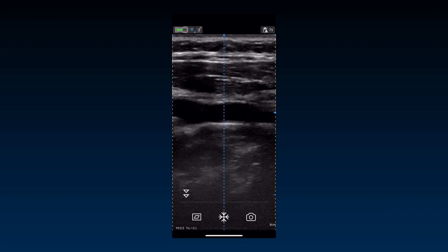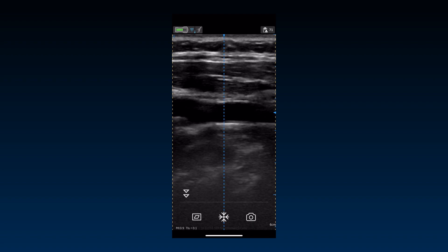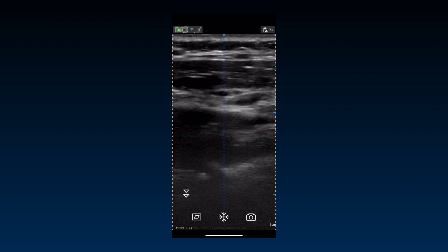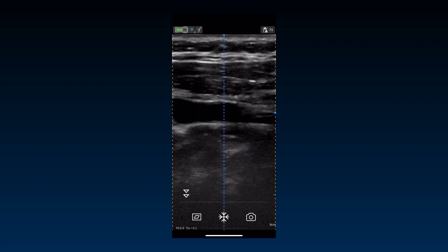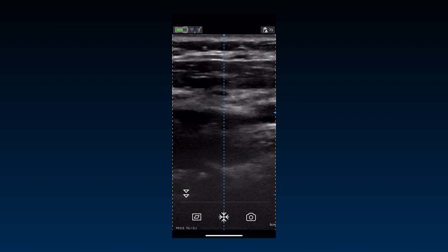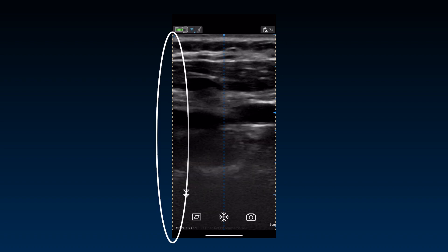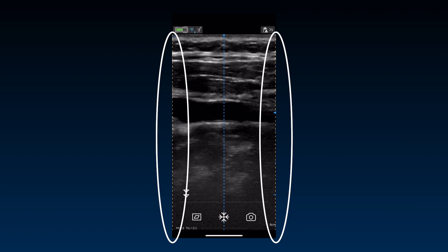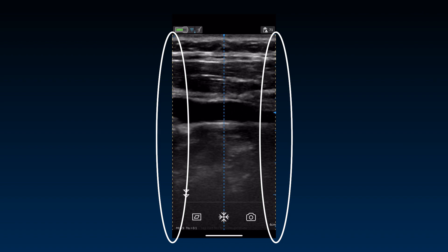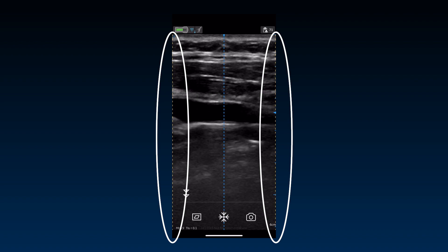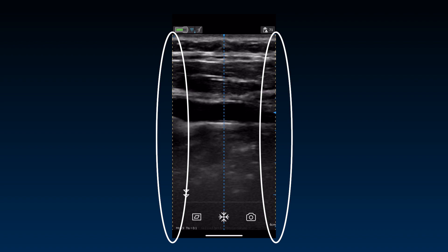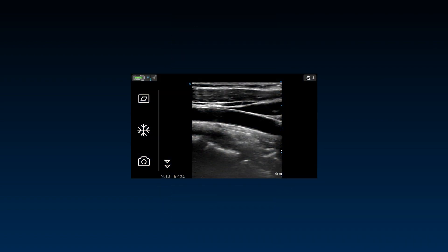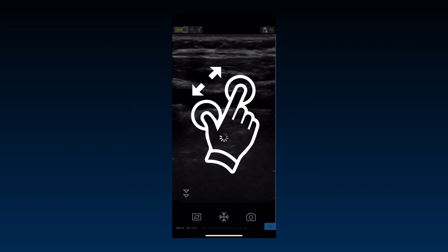Image display is maximized in portrait orientation for better visualization. At shallow depths on the linear presets, you see two yellow dashed lines on either side of the image, indicating that the entire footprint of the transducer is not shown to display a large image. To see the entire image, either rotate the device to landscape or zoom and pan.